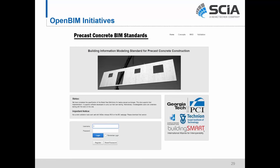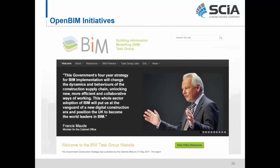SIA recently participated with a number of other software vendors in a workflow investigation based on those standards created by Georgia Tech. This trend is also happening on the government level and internationally. For example, the UK government recently released their 2016 BIM initiatives from the BIM Task Group, really focused on BIM for all government projects.